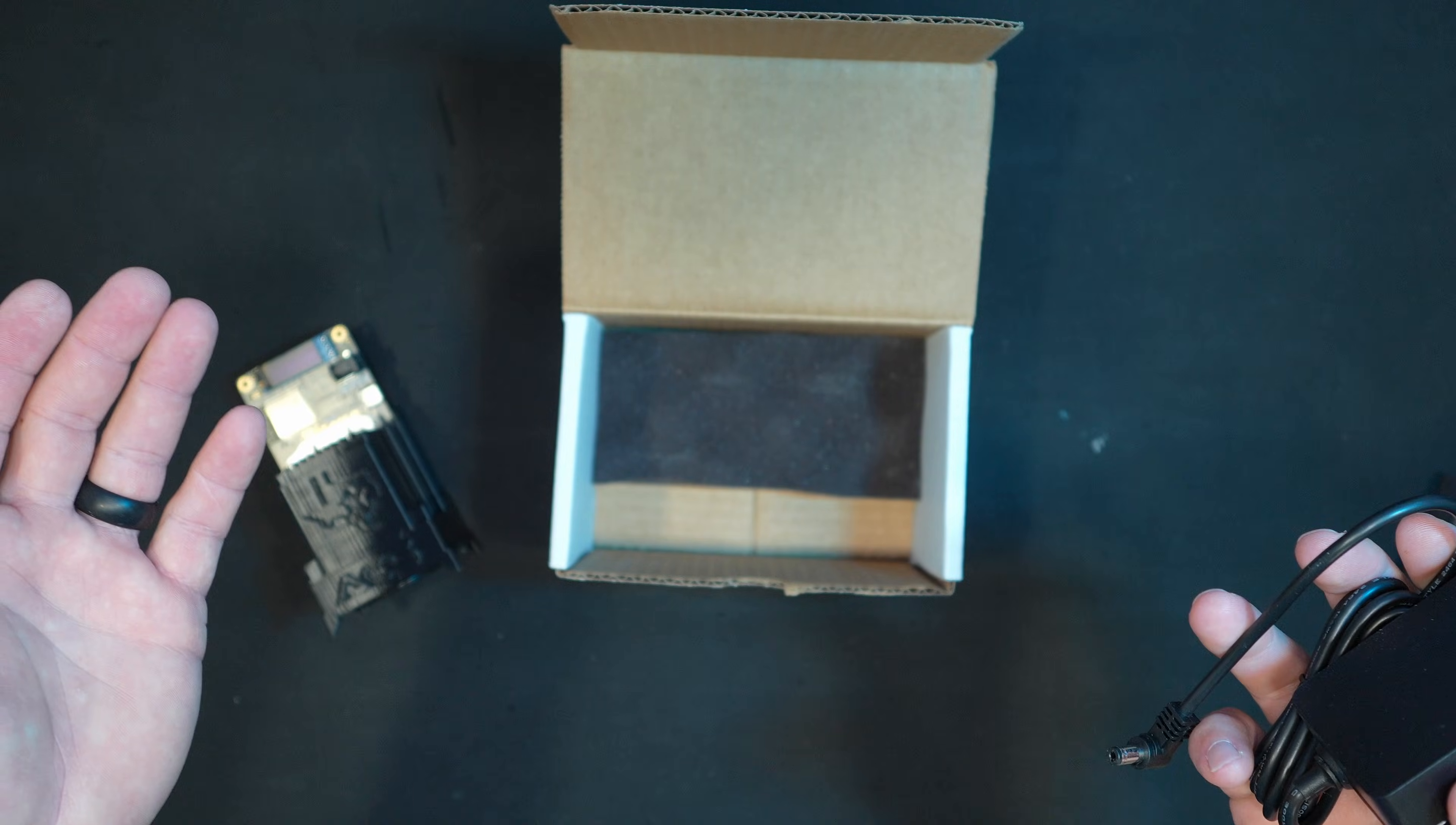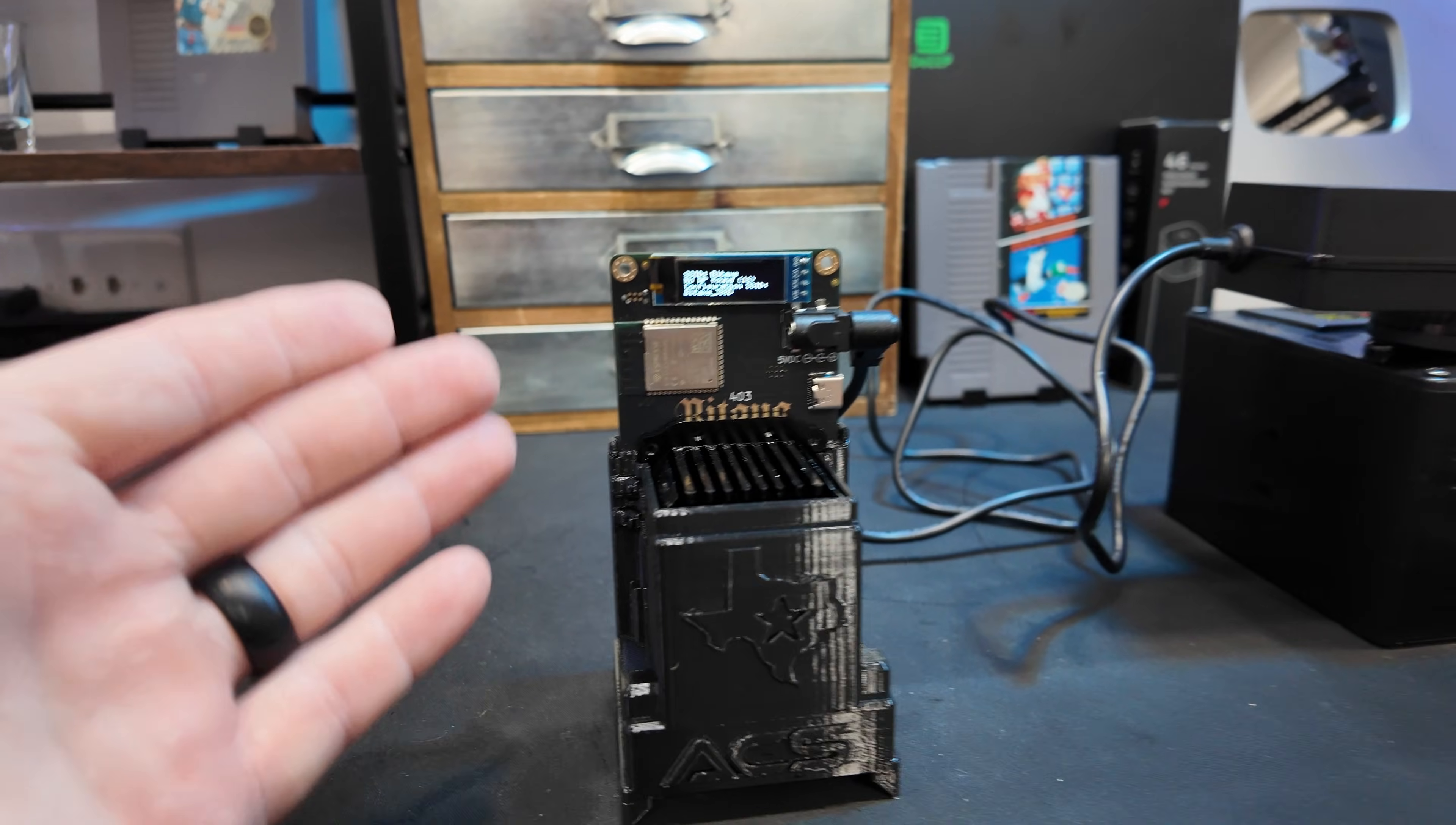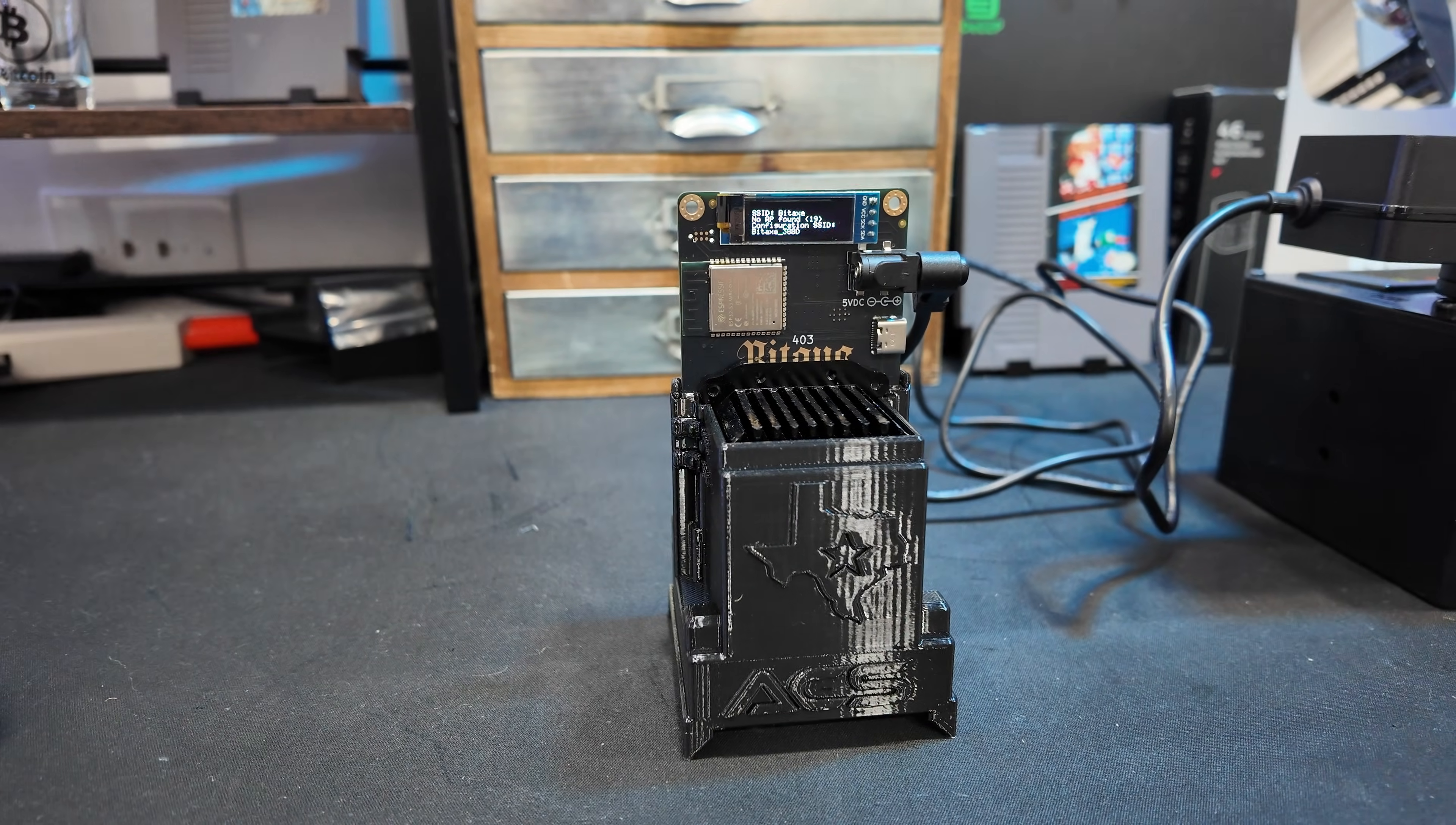All right, let me get this plugged in. BitAxe models are insanely easy to set up. We've plugged into our watt meter here - we'll take a look at the watts once we have it set up. It's actually giving off an SSID. Let me get a little closer here - it says BitAxe.